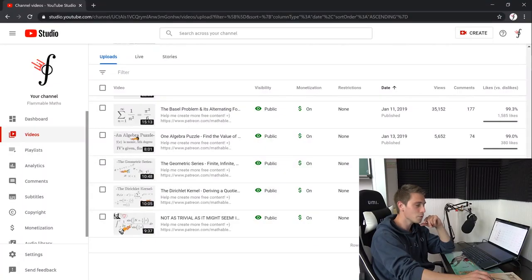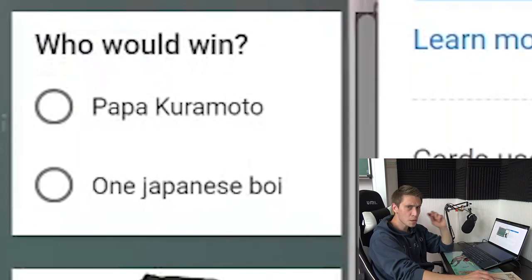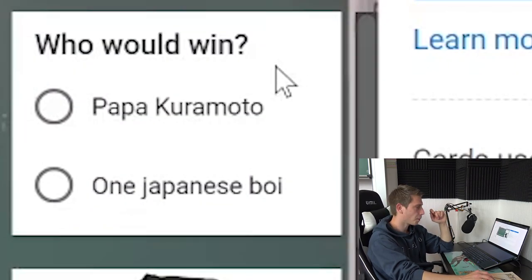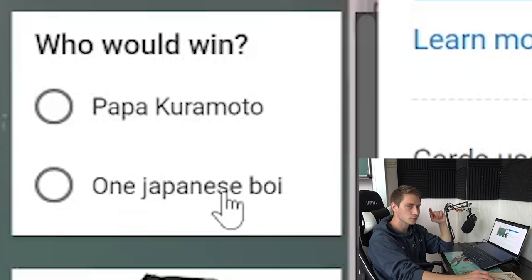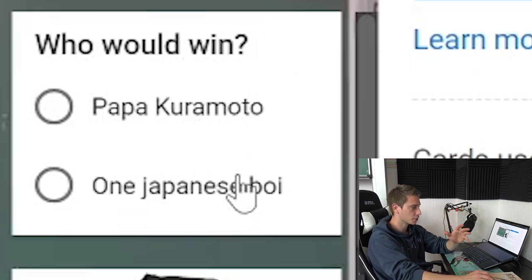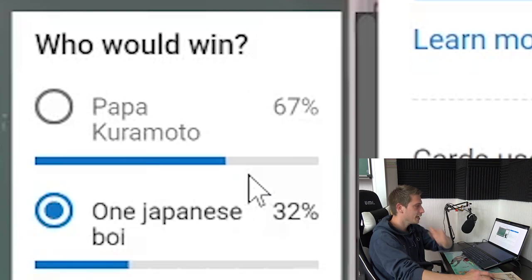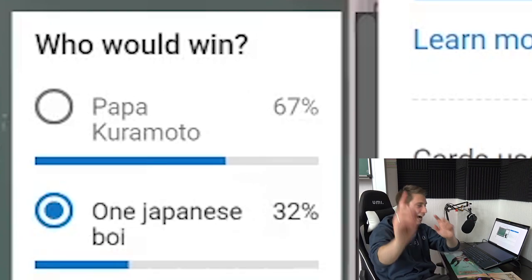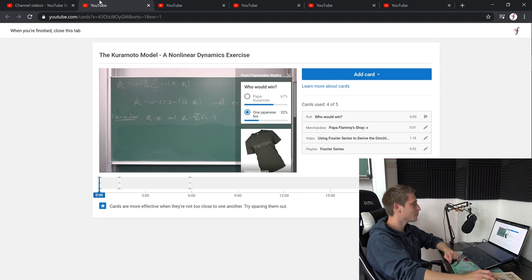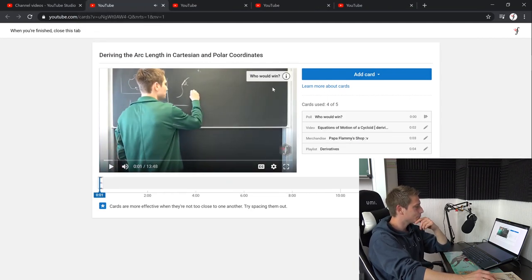Our controversial opinion intensifies. Okay, let us move forward a tiny little bit. Who would win? Papa Kuramoto or one Japanese boy? Papa versus boy is really critical. We never know who's going to win. It was the papa. I knew it. I knew that the papa is going to win. I can't believe it. Can't believe it.